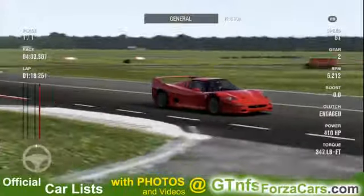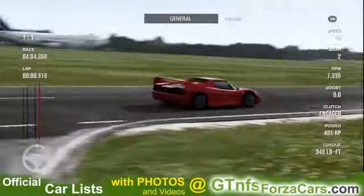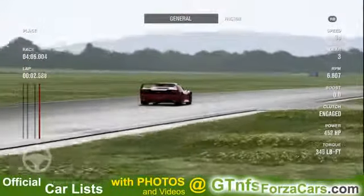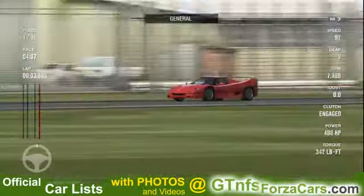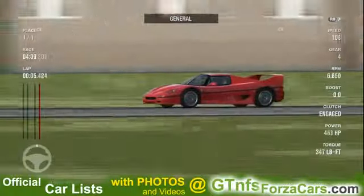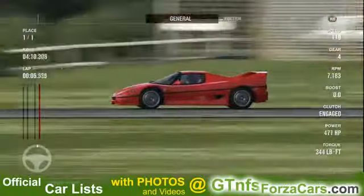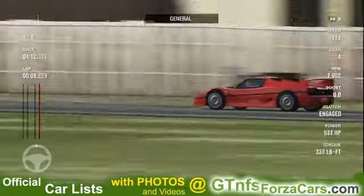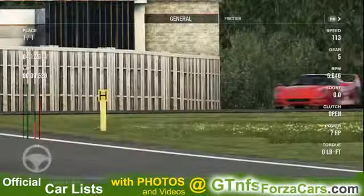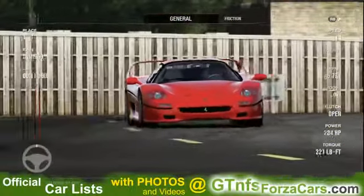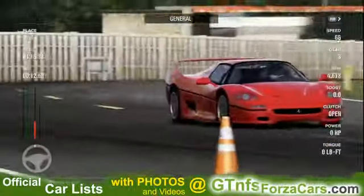Hi friends, I'm Inu from gtnfsforzacars.com and today we are doing a test lap with the 1995 Ferrari F50 from Forza Motorsport 4 running at the Top Gear test track. This is a stock sim car with no tunings or upgrades of any kind from our side.